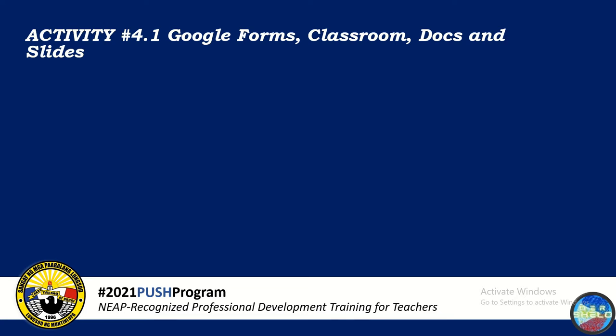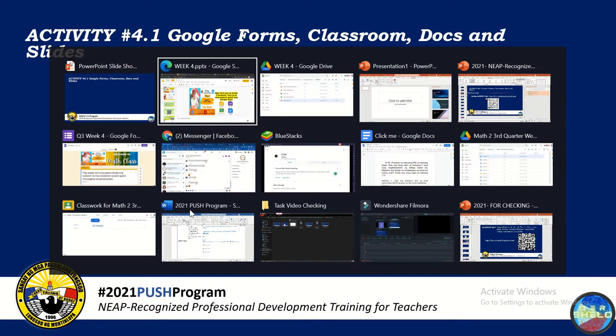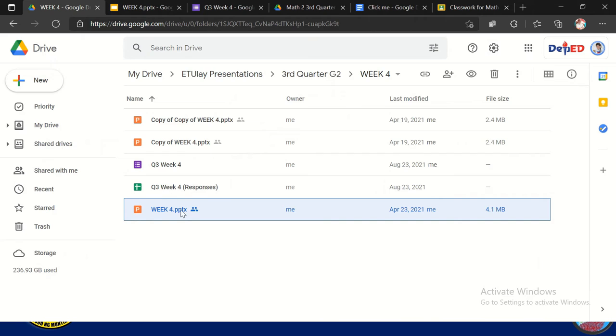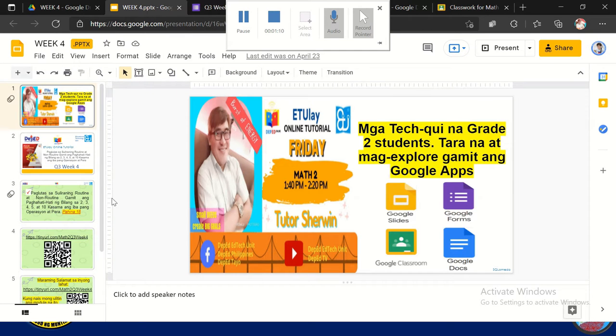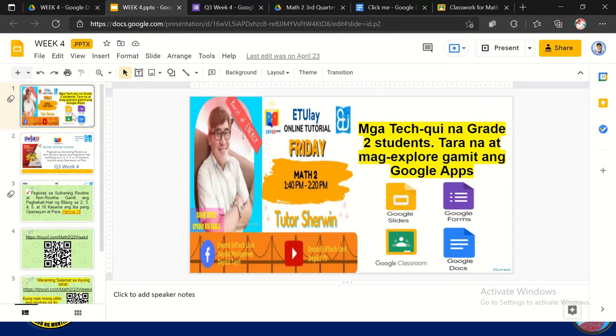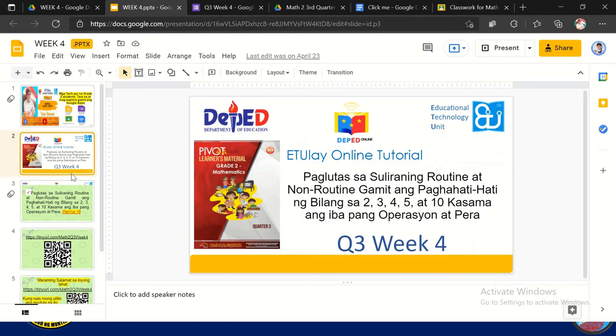Okay, next activity is Activity 4.1: Google Forms, Google Classroom, Google Docs, and Google Slides. So this is an example of the presentation from E to Life that I use. This is during the third quarter, grade 2, week 4. So a Google slide, this is the sample of the presentation.